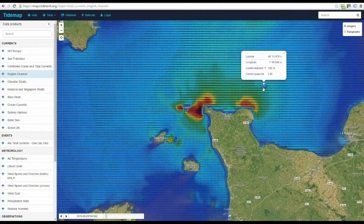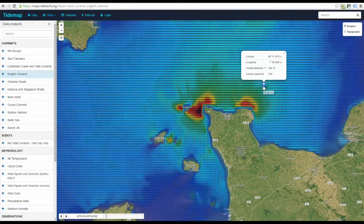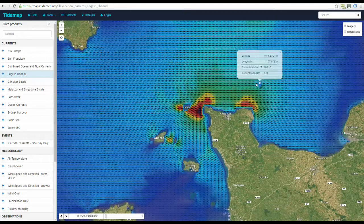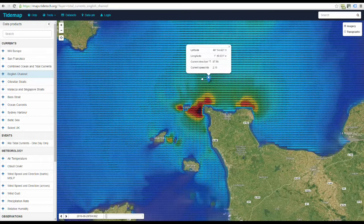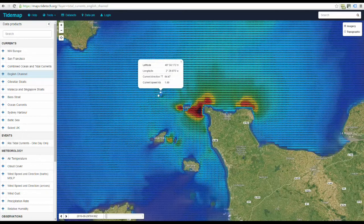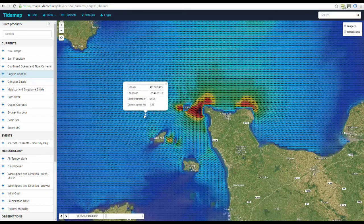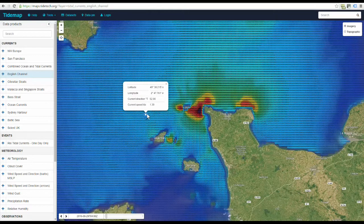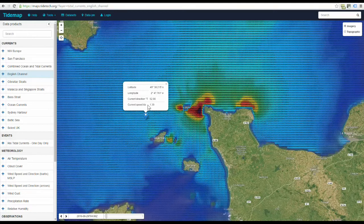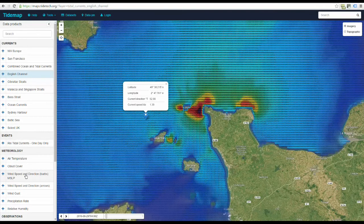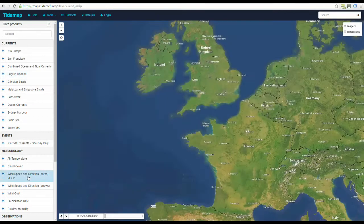You can drag the data pin around the water to show parameters at different locations. Check out our other meteorology and high resolution current models by clicking products in the left menu bar.